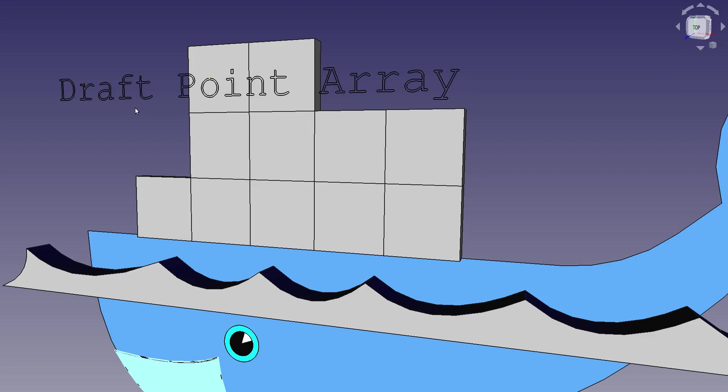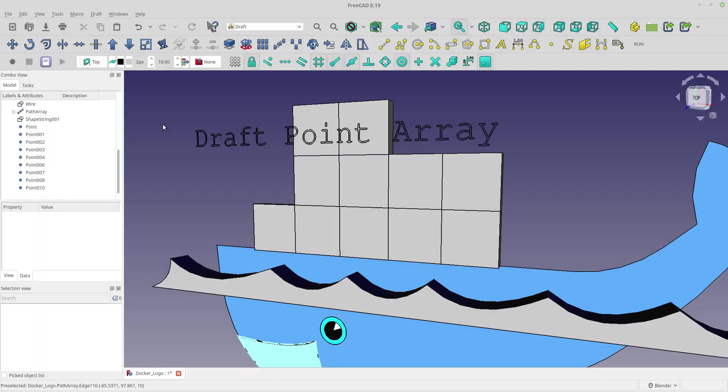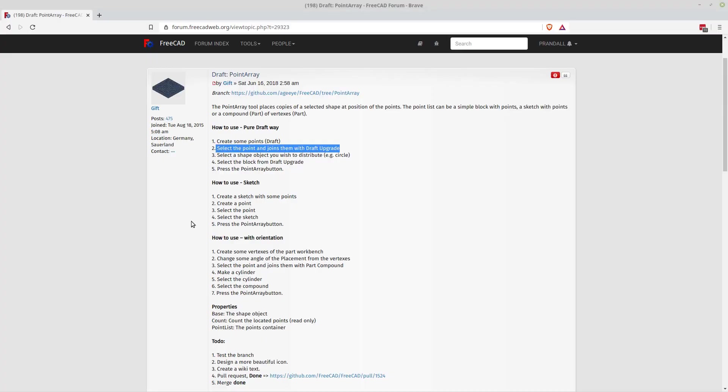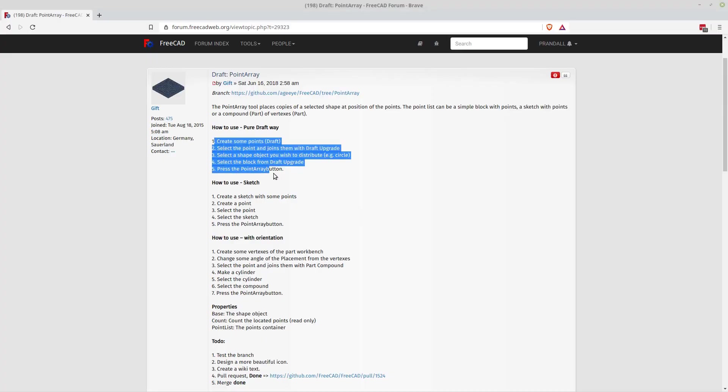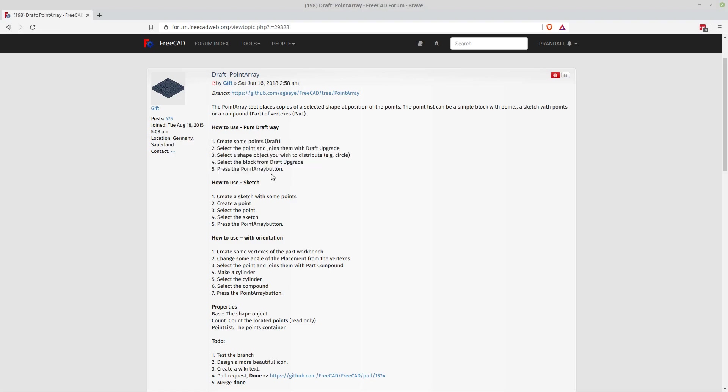Now this isn't a complicated tool but there was one piece missing that made it hard to use. I saw that piece from a forum post which was really nice and you can see it right here. The bottom line of how to use it is you have some points and you join them with draft upgrade.